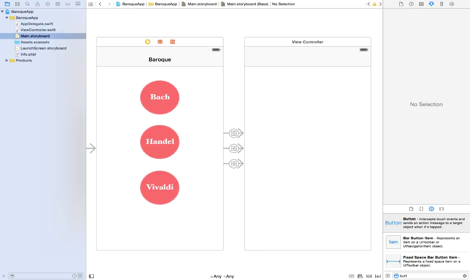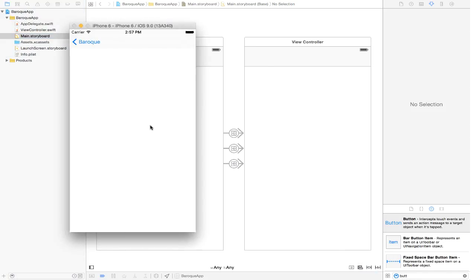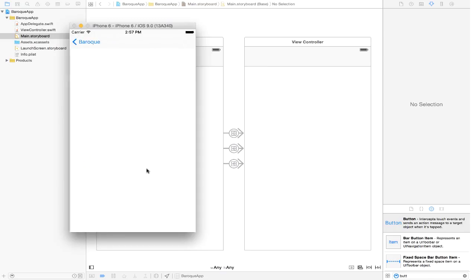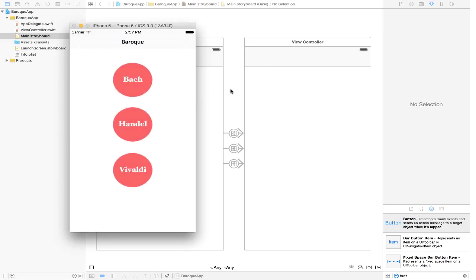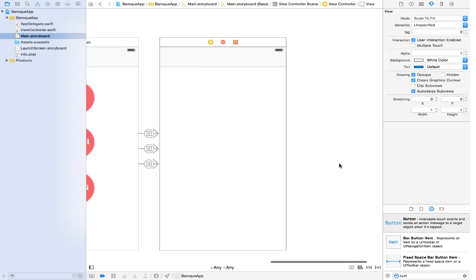Let's do a quick run to make sure things are still working. Click on Bach — it takes us to the second screen. The same should work for Handel and Vivaldi as well. Things are good. Now we are ready to put together the user interface for our second view controller.